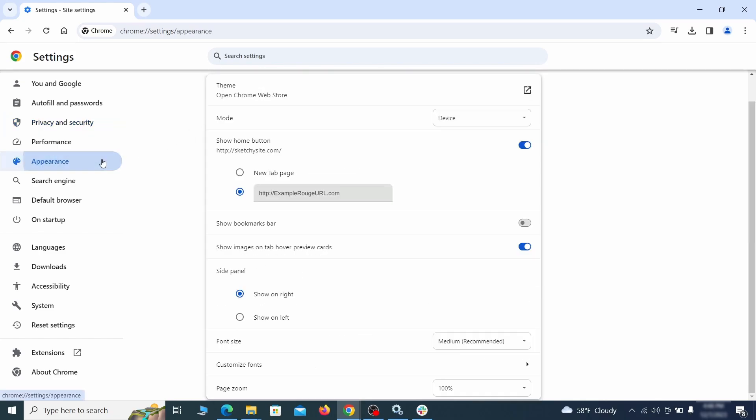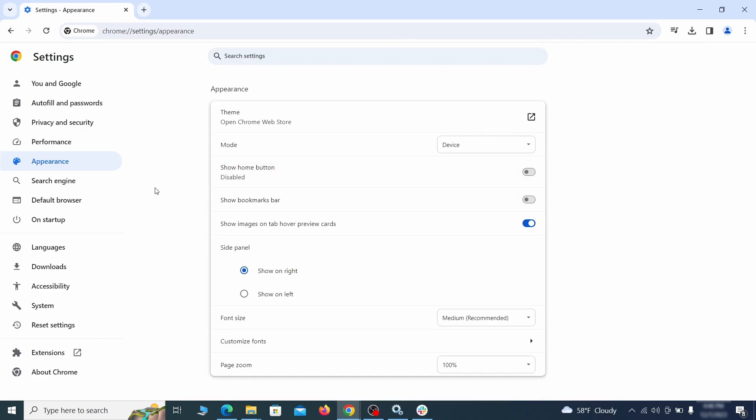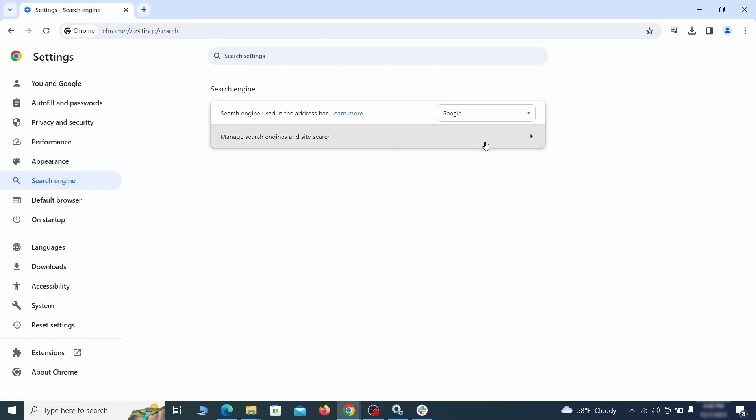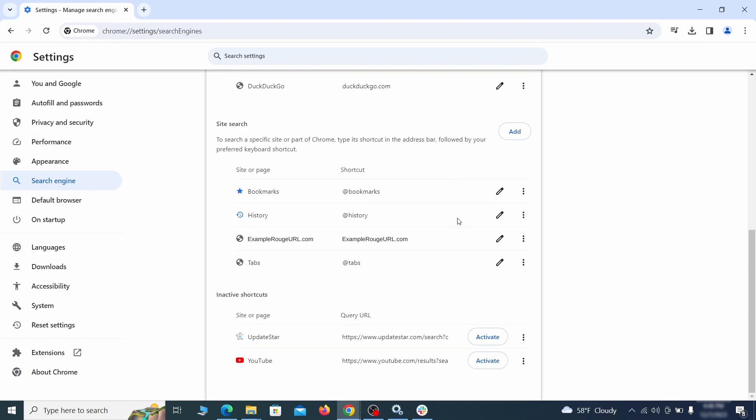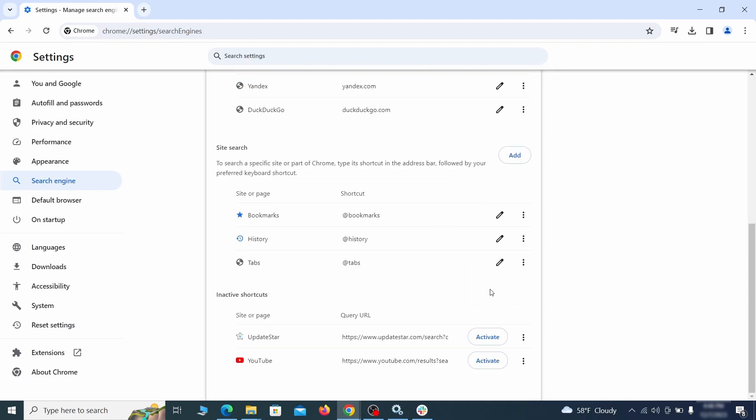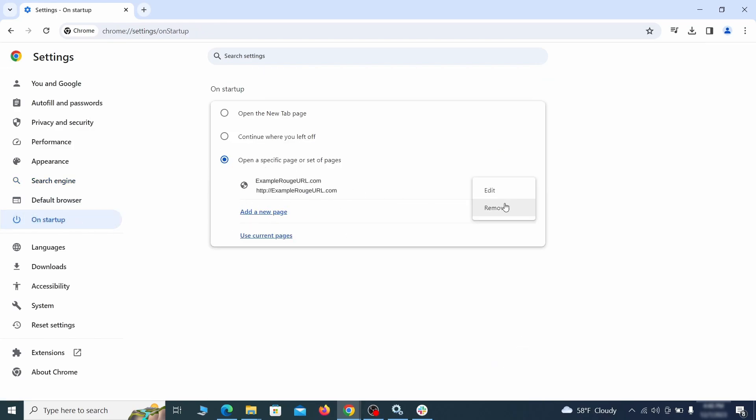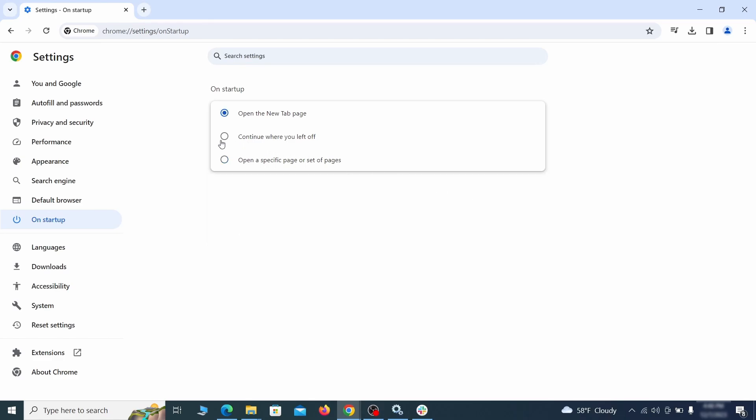Now go to appearance from the left and see if there's any custom URL written in the home button section. If there is and you don't recognize it, delete it. Also visit the search engine tab. Make sure that the default search engine is the one you want and then go to manage search engines. Look for unknown and questionable search engines and if you find any, click the three dots next to it and click remove. Head over to the on startup tab. Check if the third option is selected there. If you spot any odd looking URLs listed, go ahead and remove them as well.